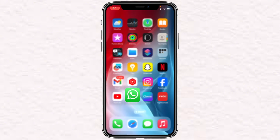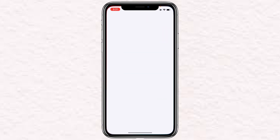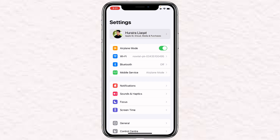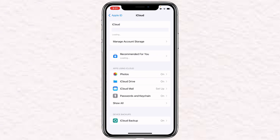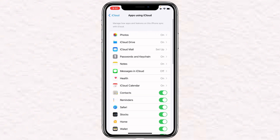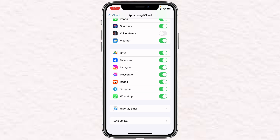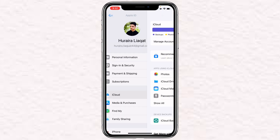The second thing you can do is go to Settings, then tap on your profile at the top, and click on iCloud. Once you are on that page, click on Show All, and make sure that WhatsApp backup is turned on at the bottom.